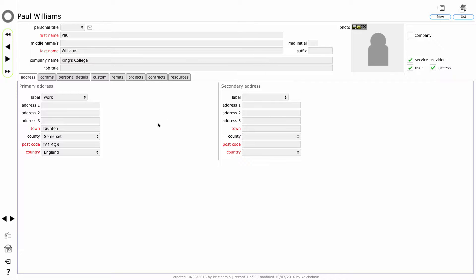Note that you cannot set up remits for an individual until they have a service provider's user account in Flow360. Until that is set up, the remits tab simply won't show. Note that these three ticks on Paul's contact record confirm that he is a service provider, so he does have a service provider user account. He is a user because he has a user account, and he also has some access to your site, confirmed with the access tick.